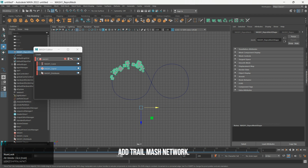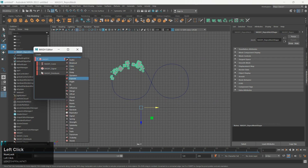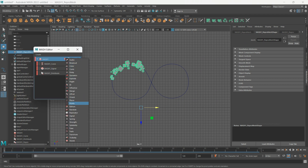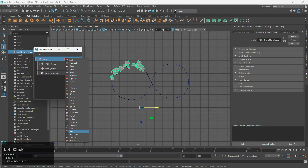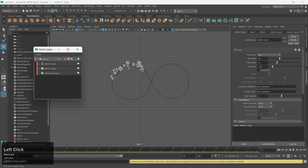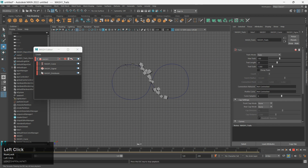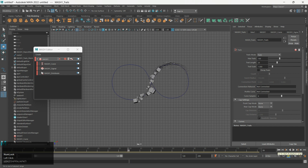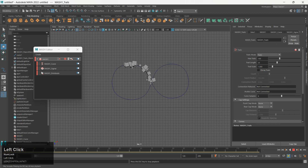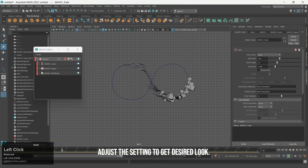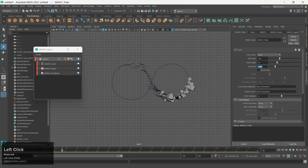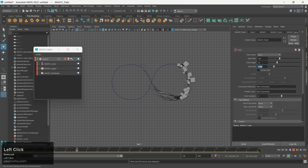Add Trail MASH Network. Adjust the settings to get the desired look.